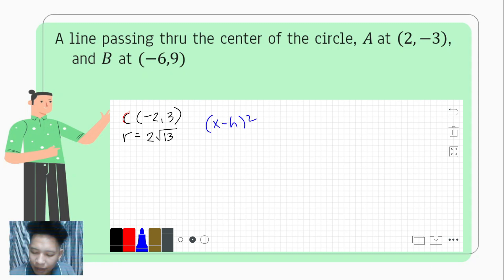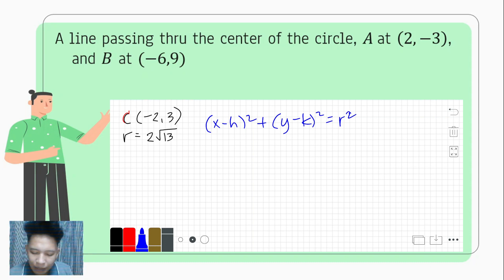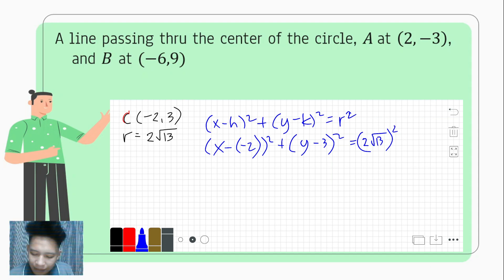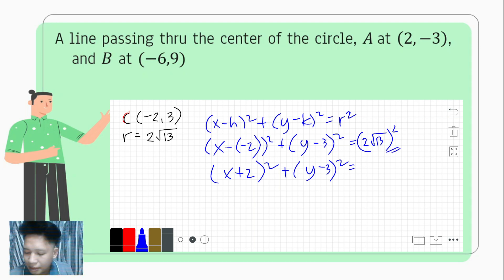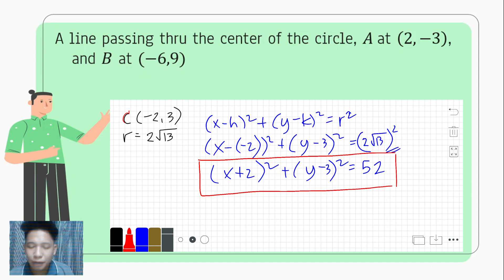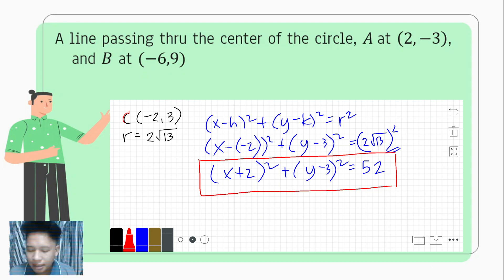Plugging into the standard form: (x − (−2))² + (y − 3)² = (2√13)². Simplifying, (x + 2)² + (y − 3)² = 52. That is the standard form of the equation of the circle where the line passes through the center and through A(2, −3) and B(−6, 9). That's how we get the standard form of the equation of the circle.